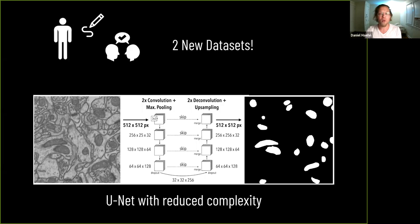Then, we train a U-Net with reduced complexity. We are able to decrease the number of parameters compared to Ronneberger's original method by 93% without losing detection performance.